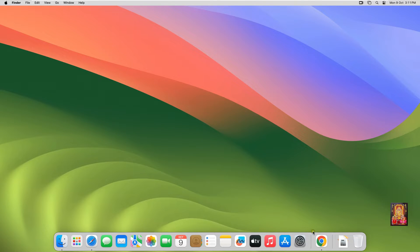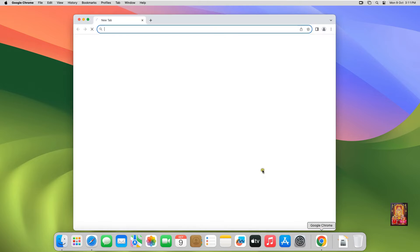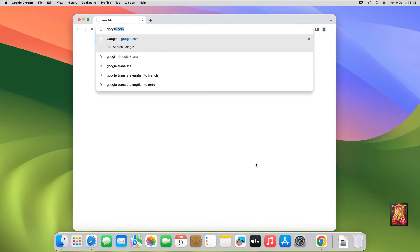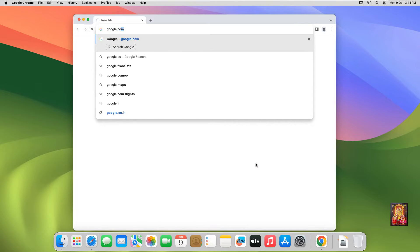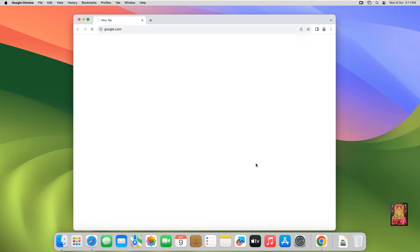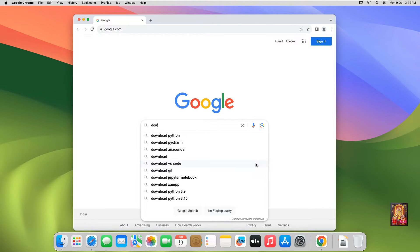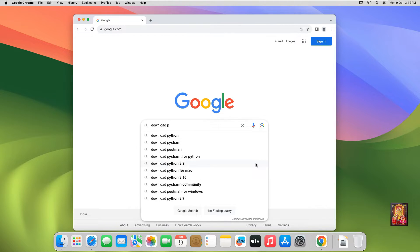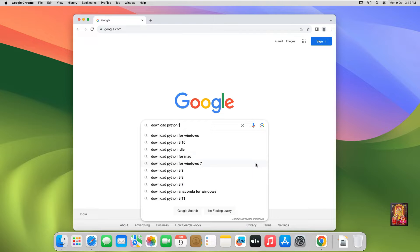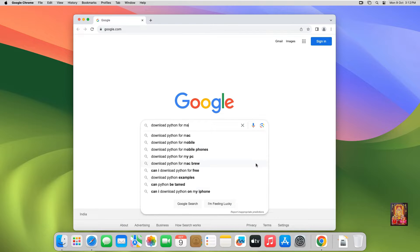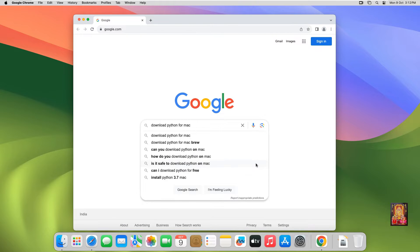Open web browser. Go to google.com and press Enter. Type in Google search bar 'Download Python for Mac' and press Enter.